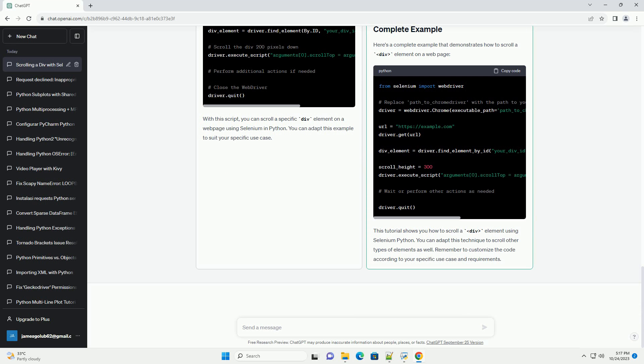Locate the div element. Identify the div element you want to scroll. You can use various methods like XPath, CSS selectors, or by class name. For example, to select the div with a specific ID.